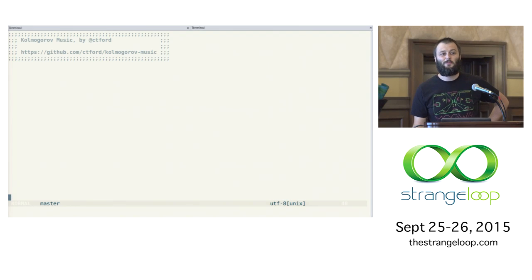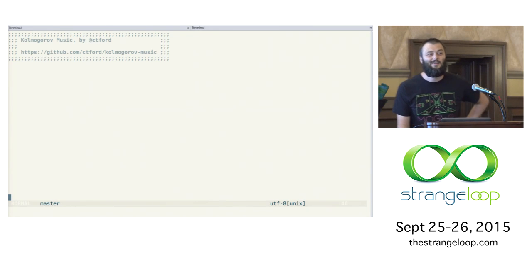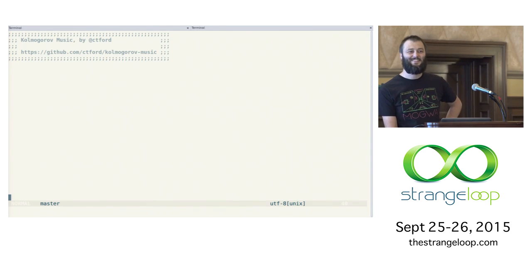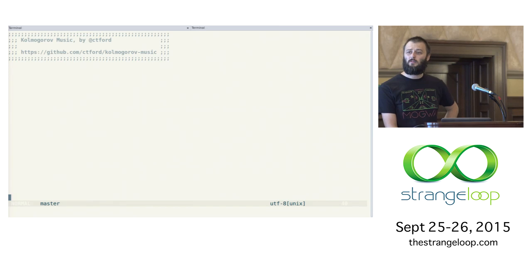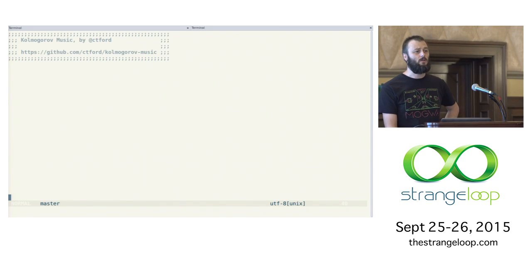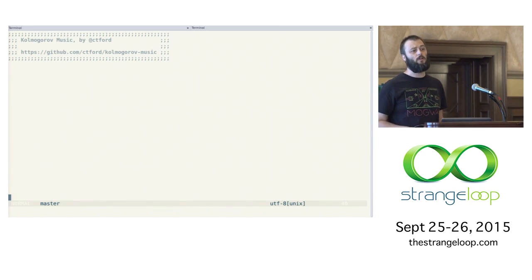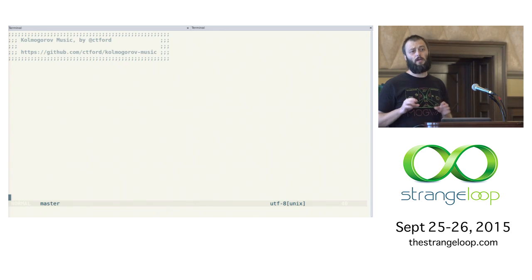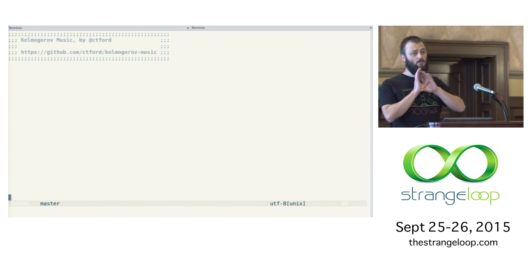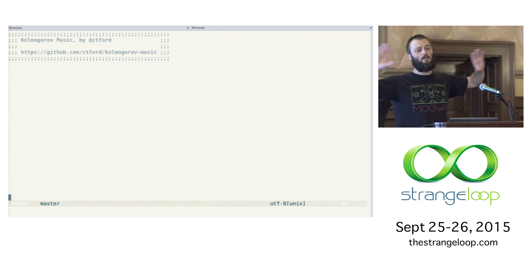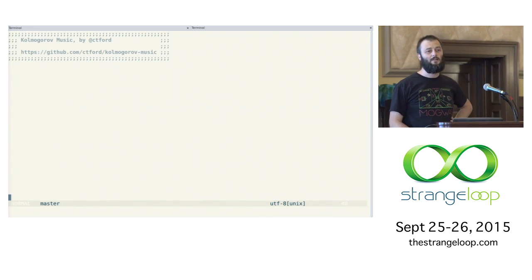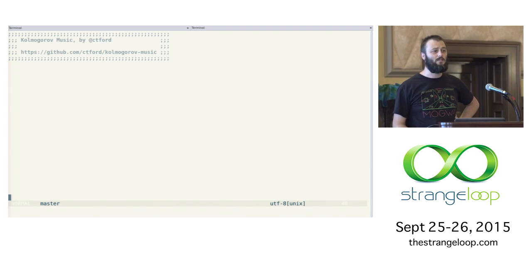Good afternoon, Strange Loop. So to start with, I want to get you to do something. I want you to imagine a text string of a billion uppercase Gs, right? So it's just G, G, G, extending as far as the eye can see.